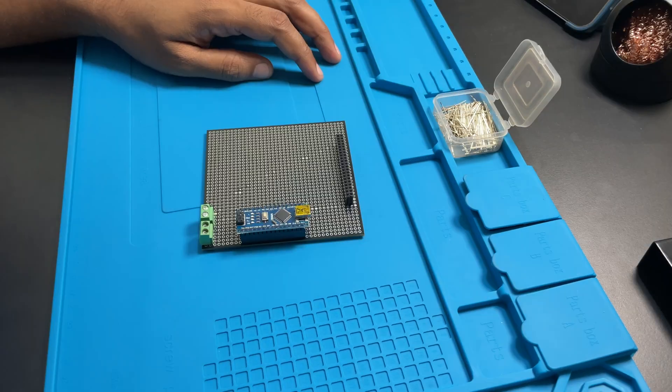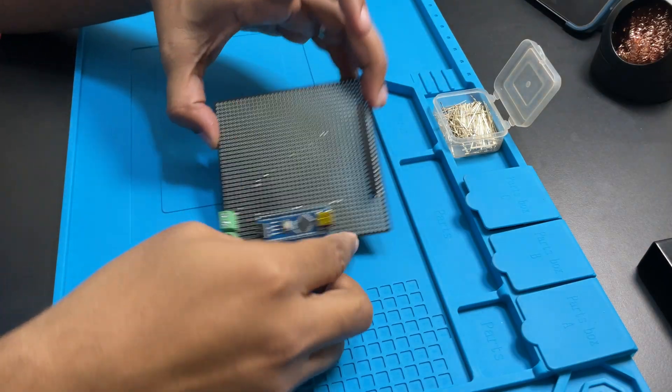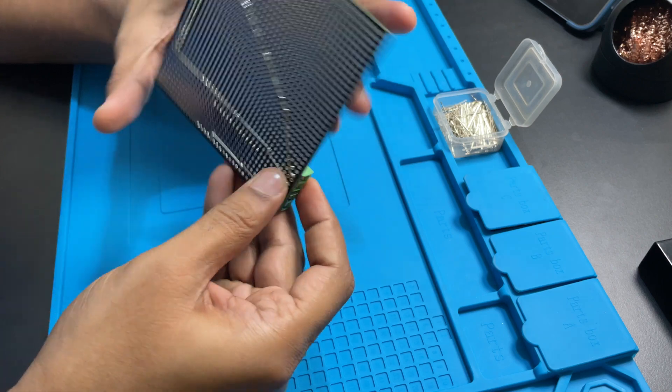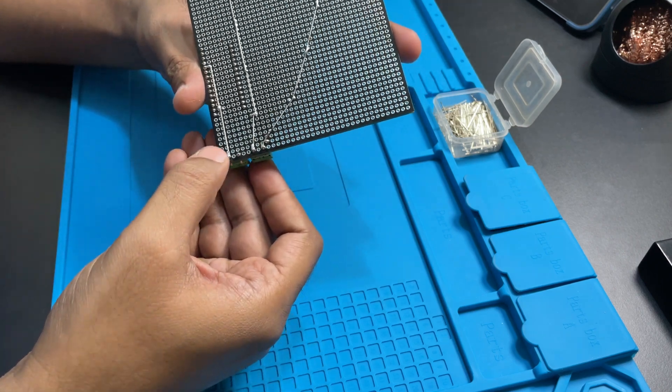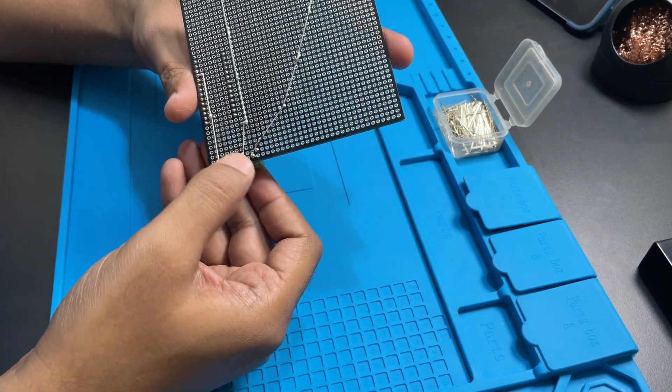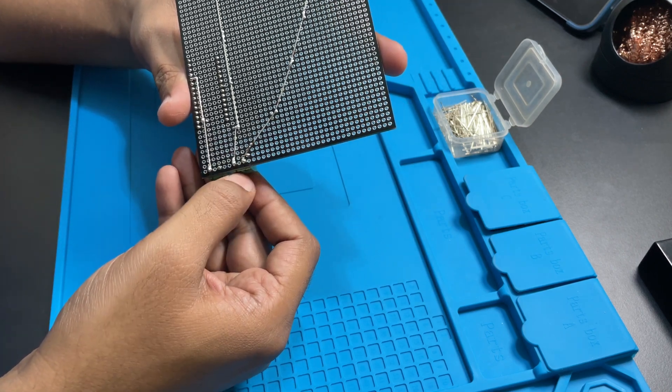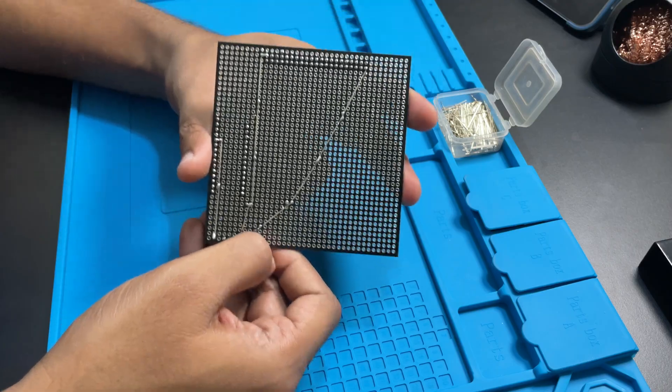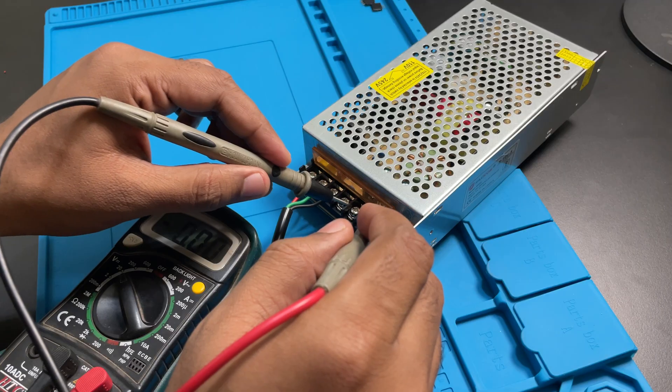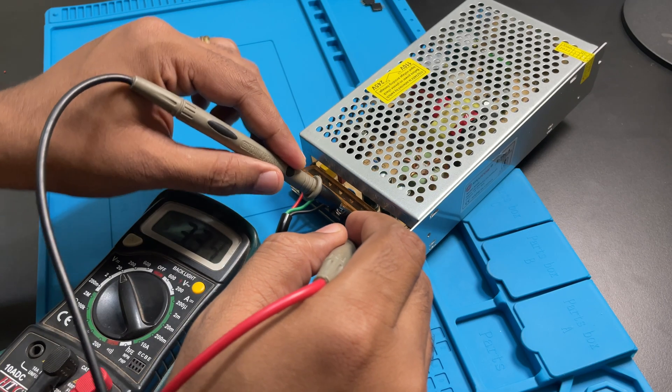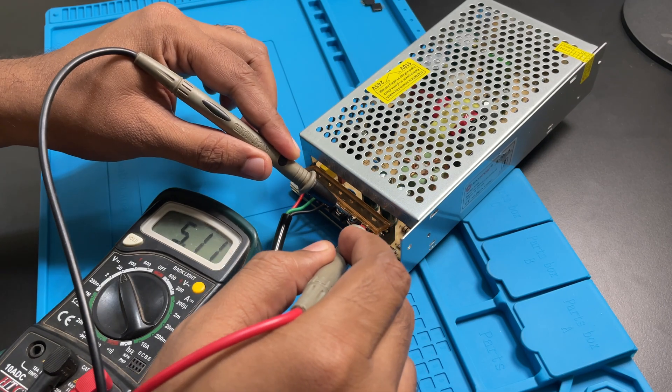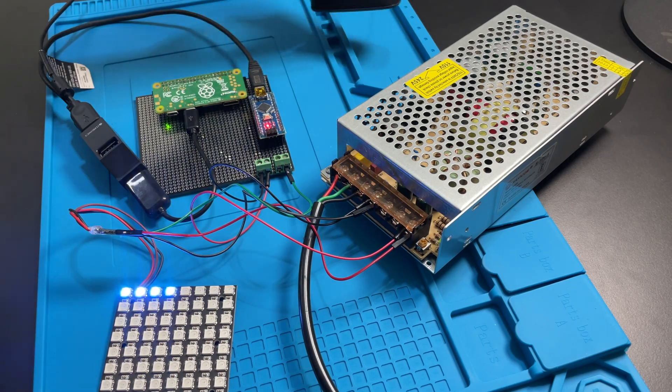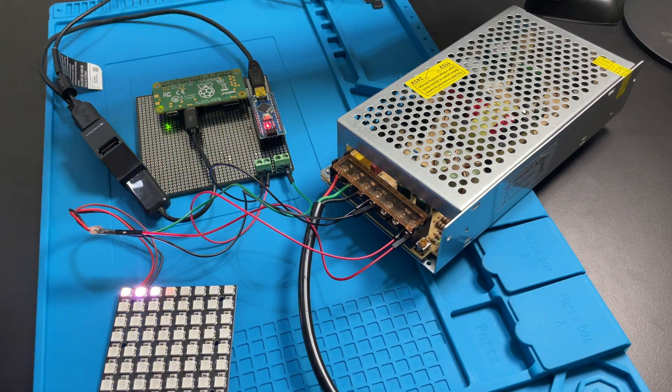I am using these leftover leads from LEDs, capacitors etc from my previous projects to connect the headers to screw terminals. Now prepare the SMPS by setting its output to 5.1 volts if it is not set at that voltage already. Connect everything together and do a final test.